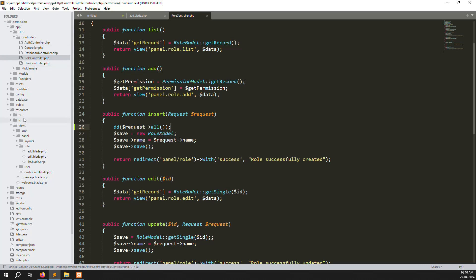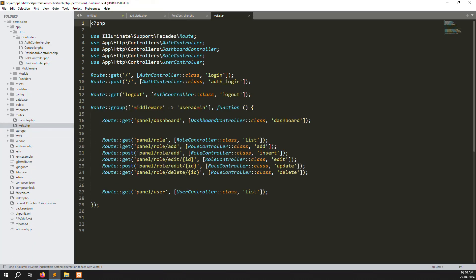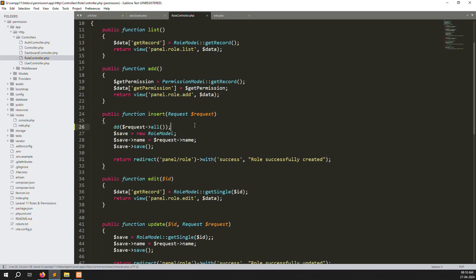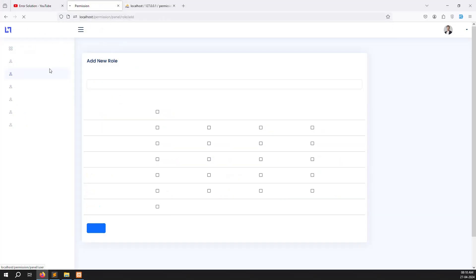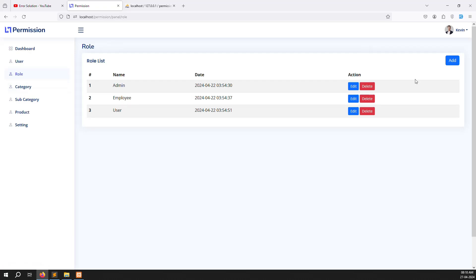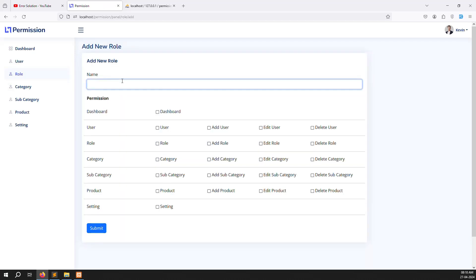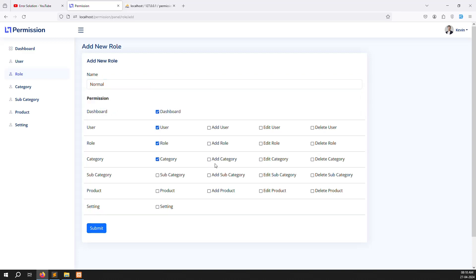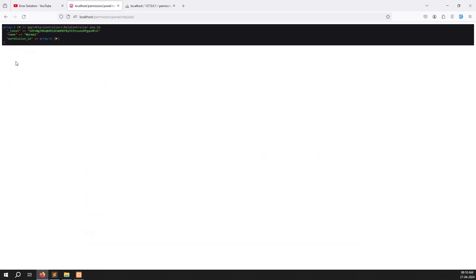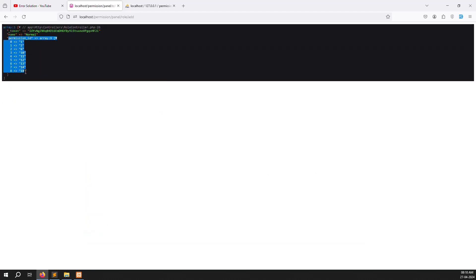Inside routes/web.php you can see a POST method for insert, which calls the insert function where we're checking what we're getting. Refresh the page and go to roles. Let's create a normal user role and choose permissions like dashboard, users, rules, add category, edit category, delete, subcategory, and products. Click save and you'll get all the permission IDs.